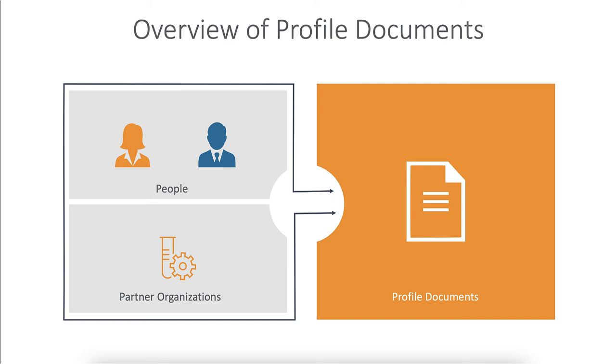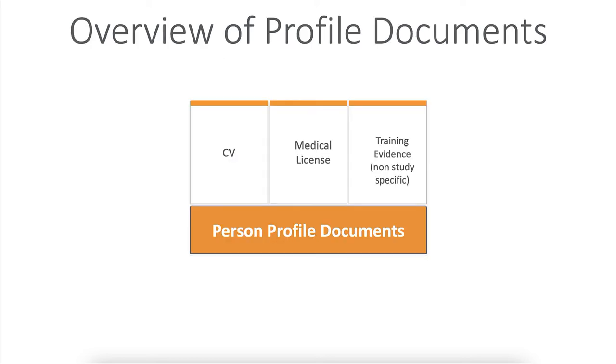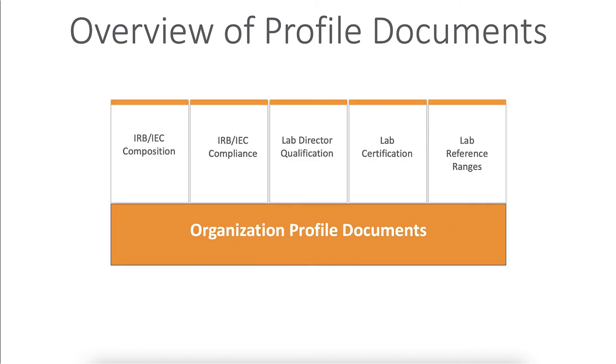Person profile documents include CVs, medical licenses, or non-study specific training evidence such as GCP certificates, while organization profile documents apply to IRB and lab partner organizations.